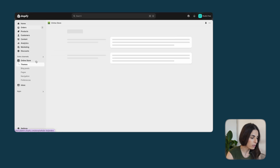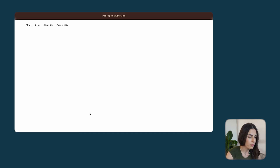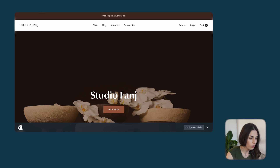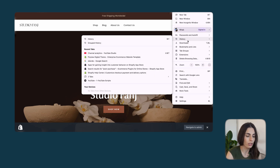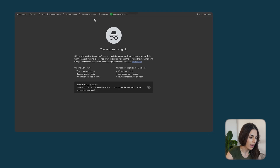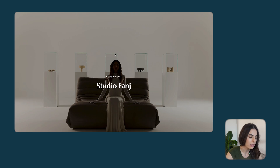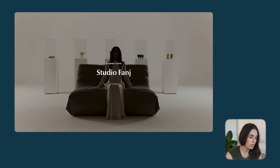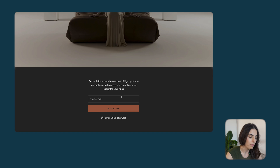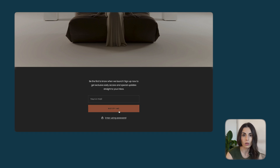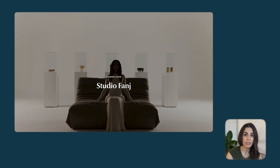If you preview the store and open it in an incognito window — which simulates a normal customer without Shopify access — you can see that when someone goes to the store before it's live, they will see a coming soon page with a message and a box for them to sign up to get notified once the store is published.